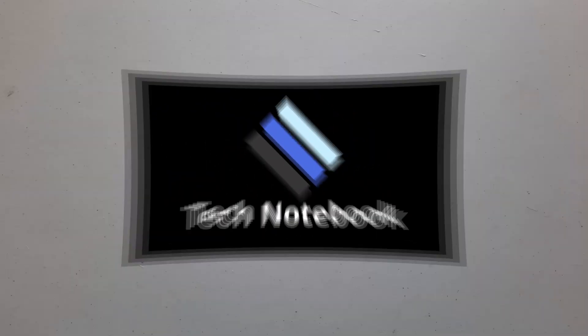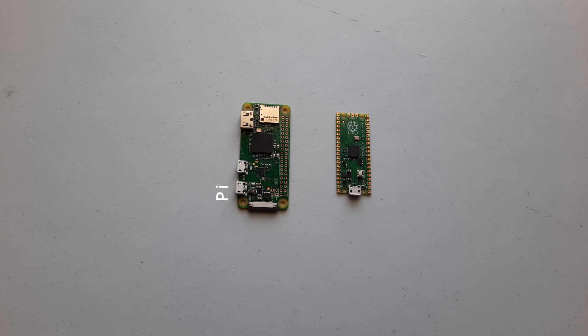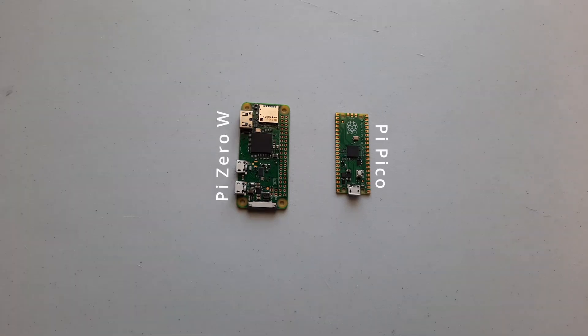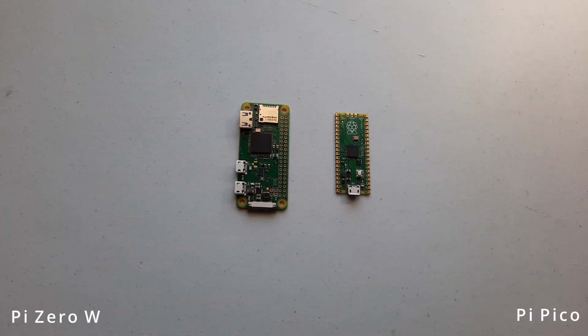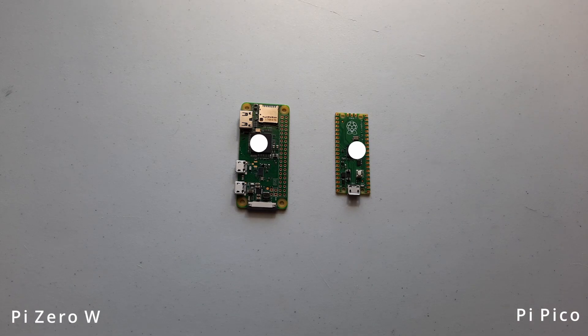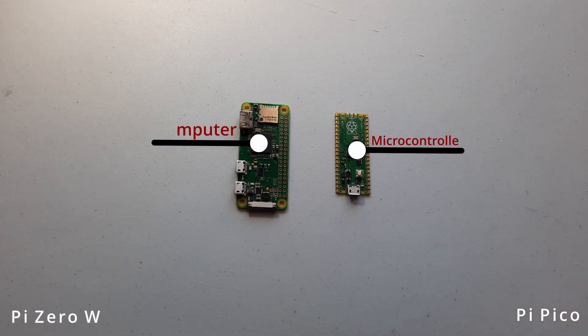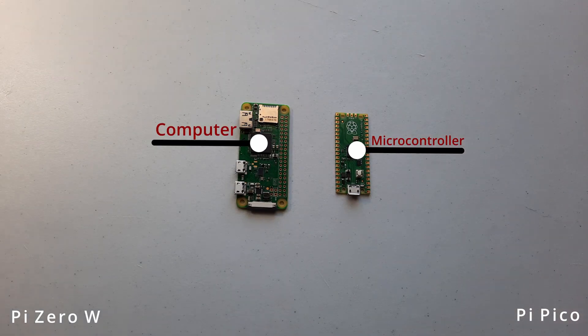So first off, the main distinction I want to make between these two is the device type. While they're both Raspberry Pis on the surface, one is a computer while the other is a microcontroller.